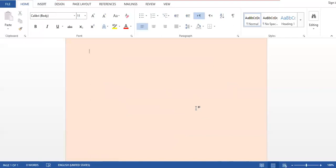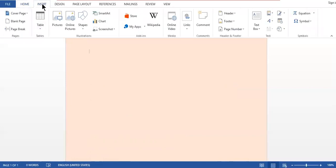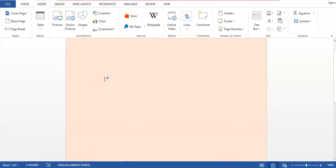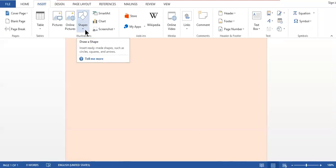First of all, move towards the Insert tab. Whenever you choose the Insert tab, a variety of options appears on your screen. We have already applied some options on different documents like equation symbols, page border, page background color, header, and footer. Right now we are going to look at different shapes. You will find the shapes option in the Insert tab.